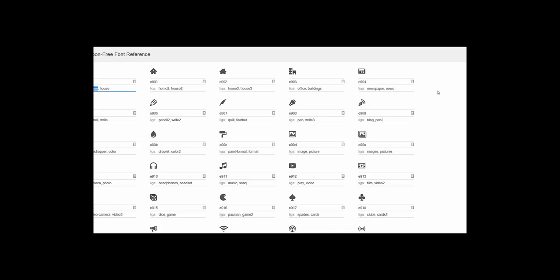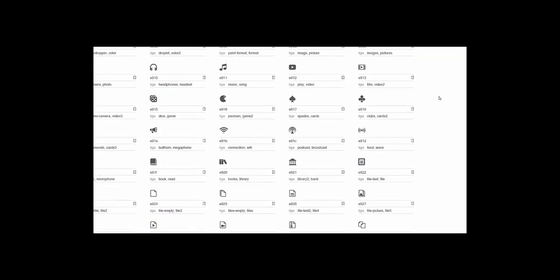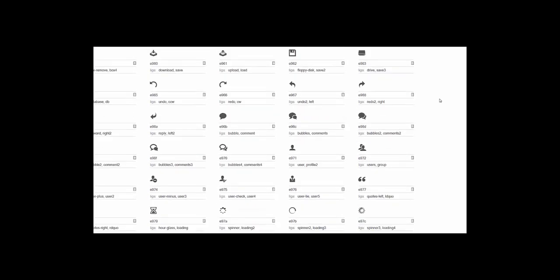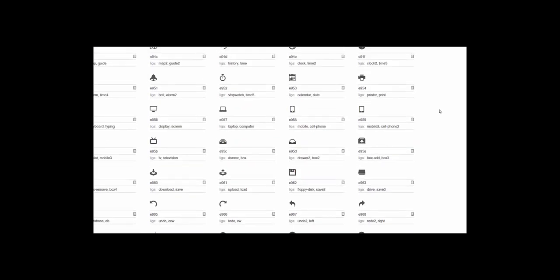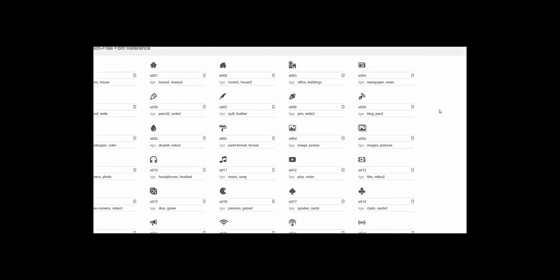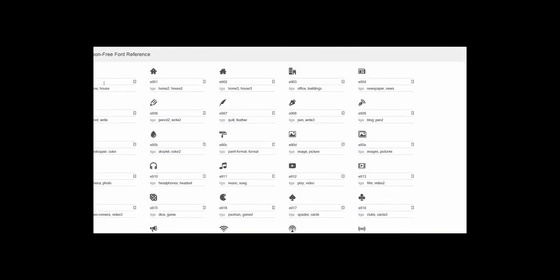It will give you a list of all the icons that are available, and there is a substantial amount of them. You're going to see a word LIGA. Think of LIGA as tag. This is what you're actually going to type to get this icon.